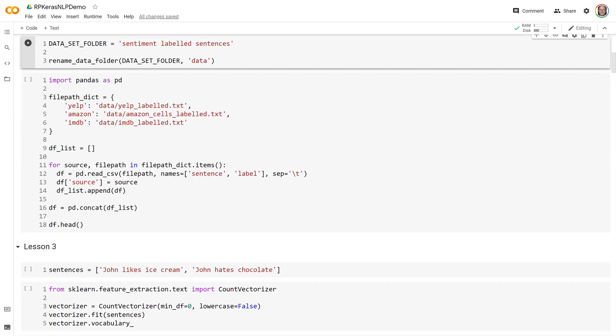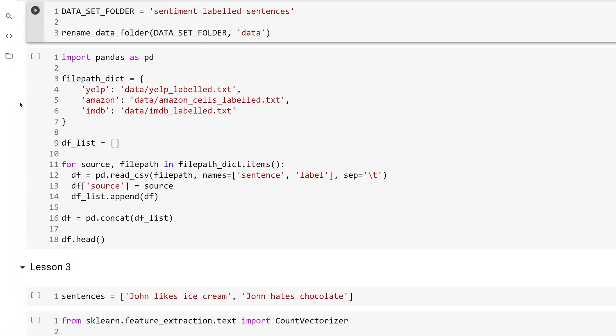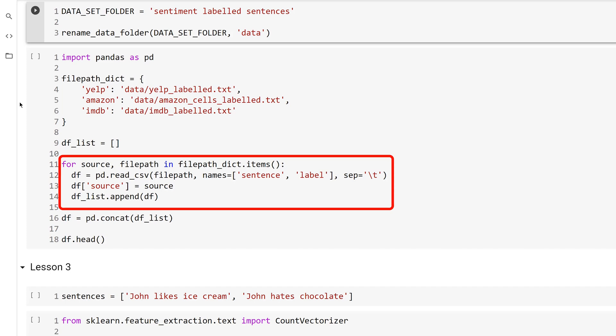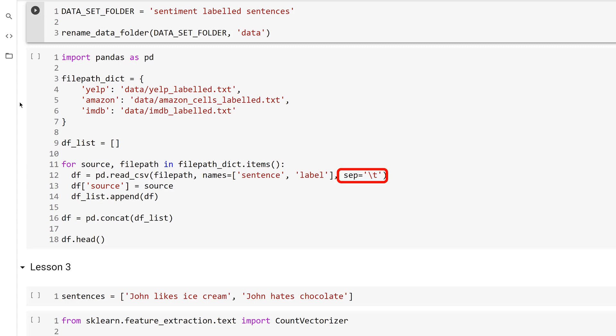You're going to concatenate those files using pandas. First, import pandas and alias it as pd because data scientists don't like to type. Next, create a mapping between each file in the dataset and its source. Iterate over the files in the dictionary and read each one to a pandas data frame. Notice that even though you are using the read_csv function from pandas, you can specify any separator. The files in the dataset are tab-separated, so use the sep keyword argument to tell pandas to use the tab character instead.